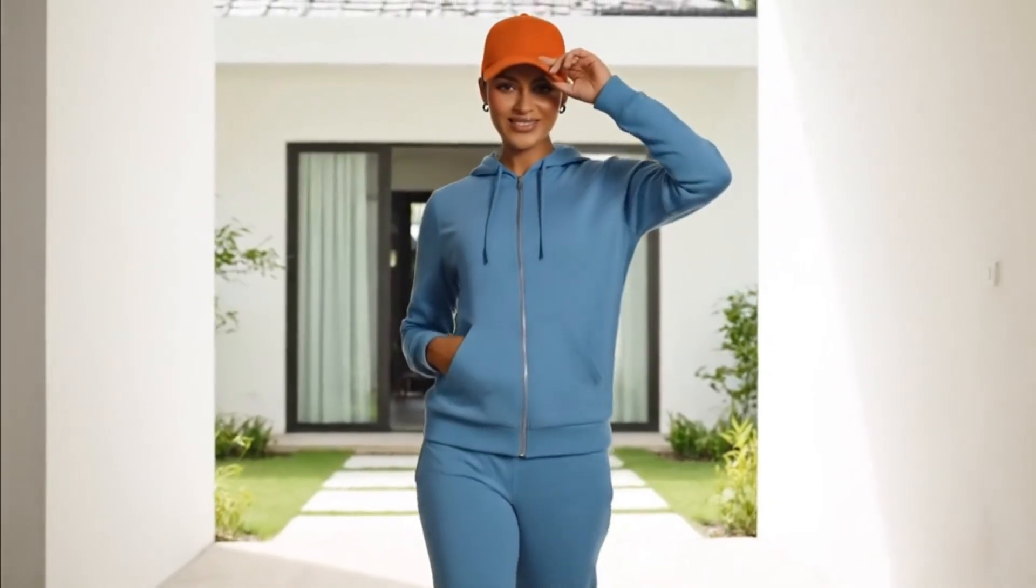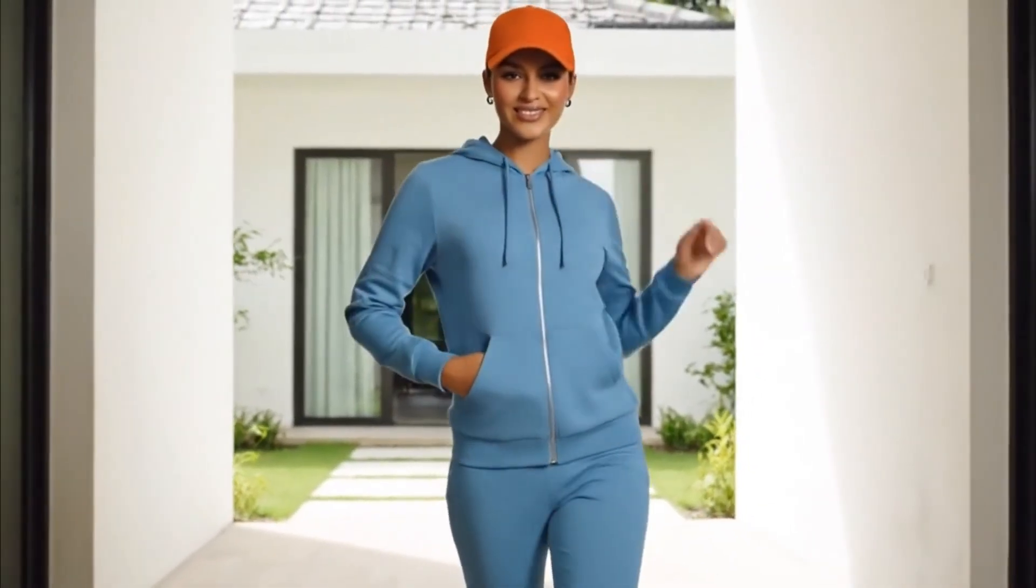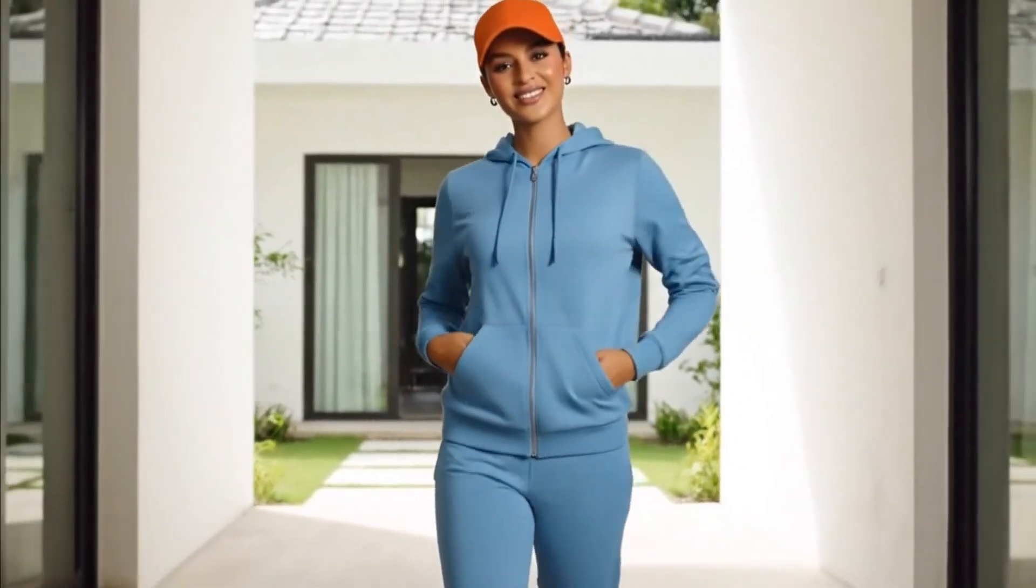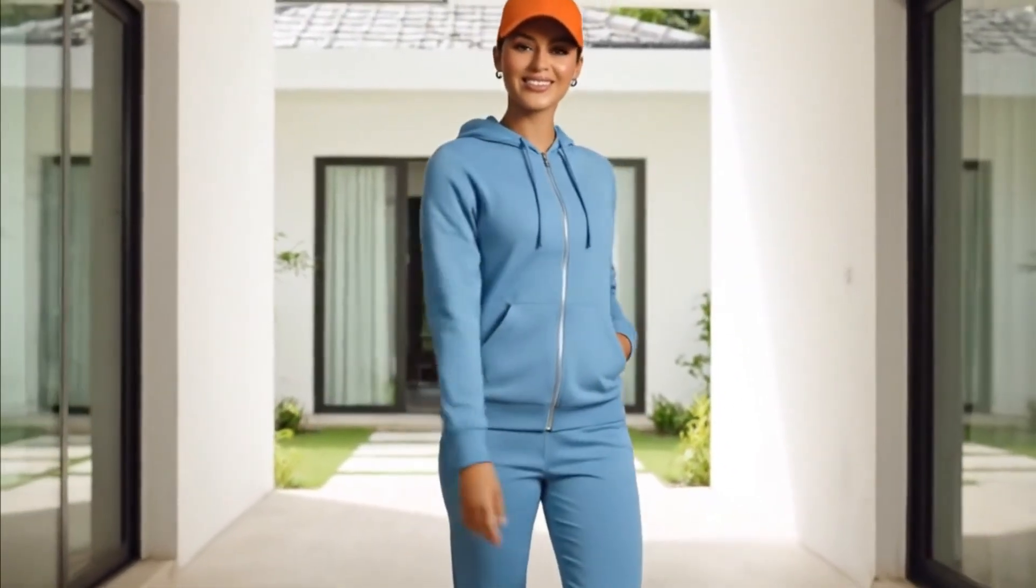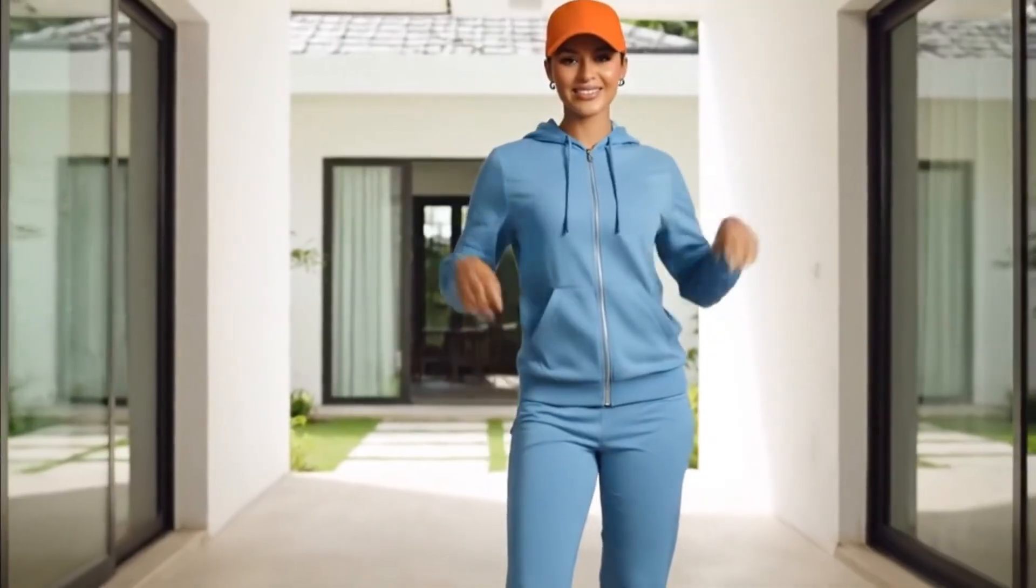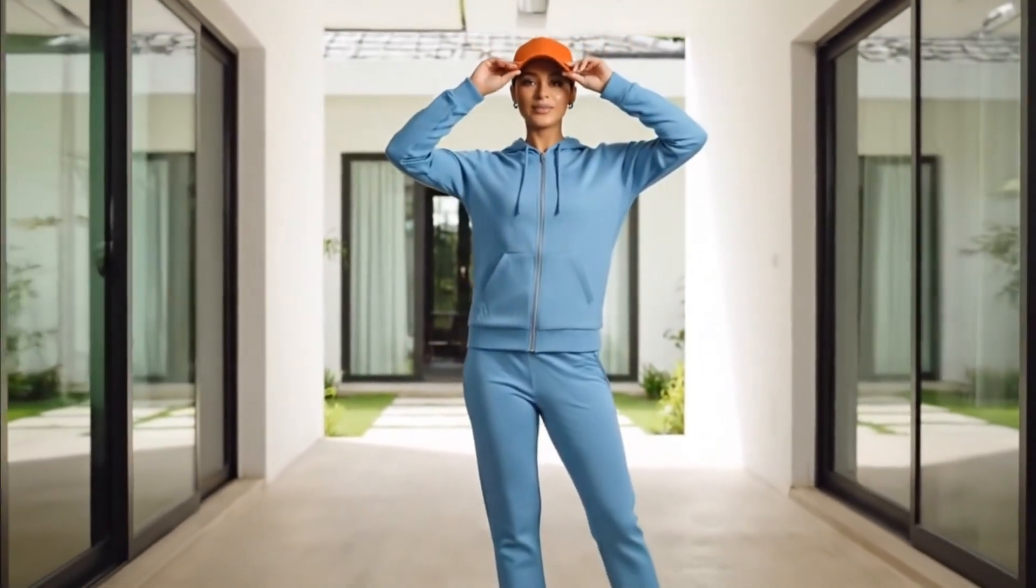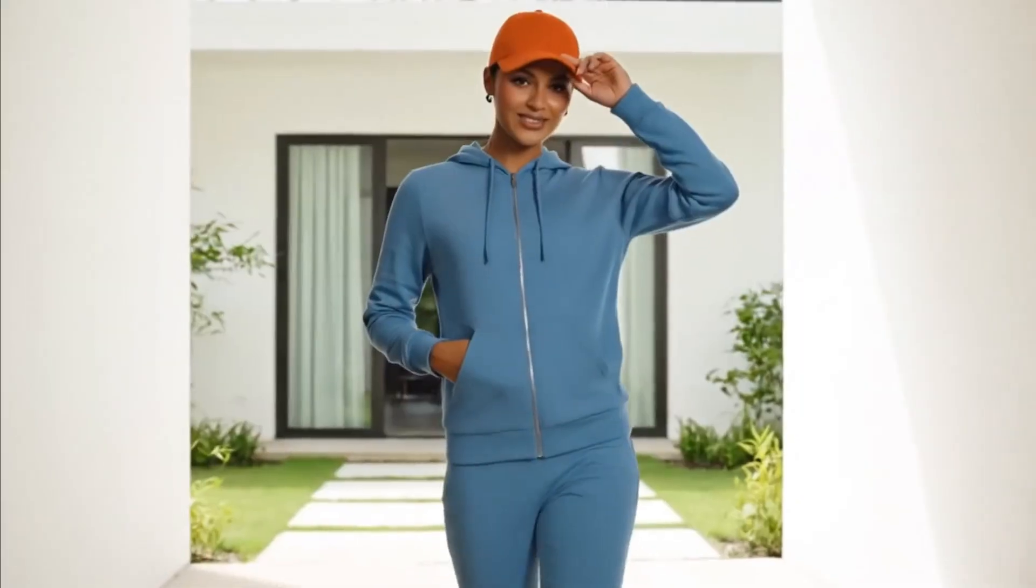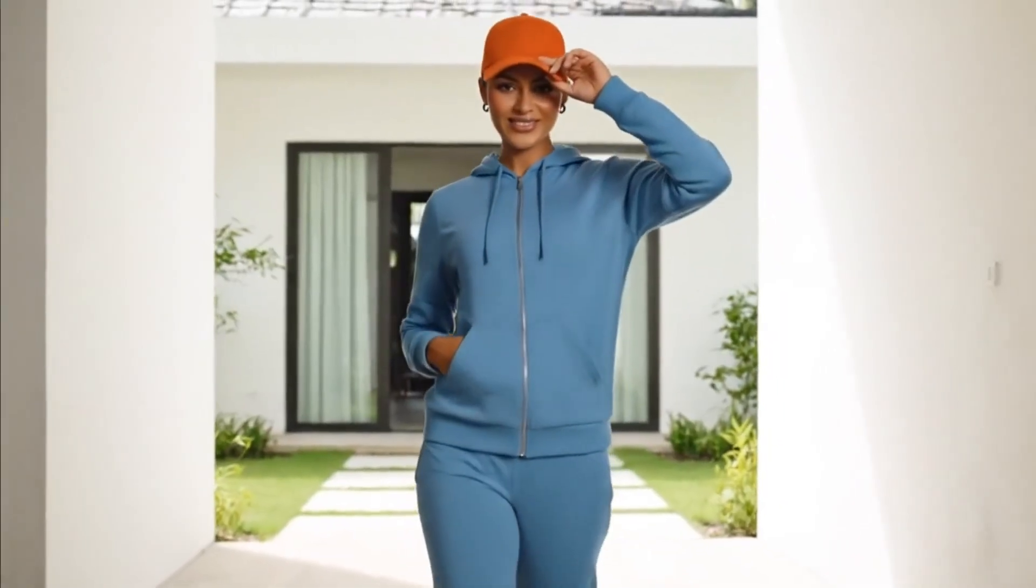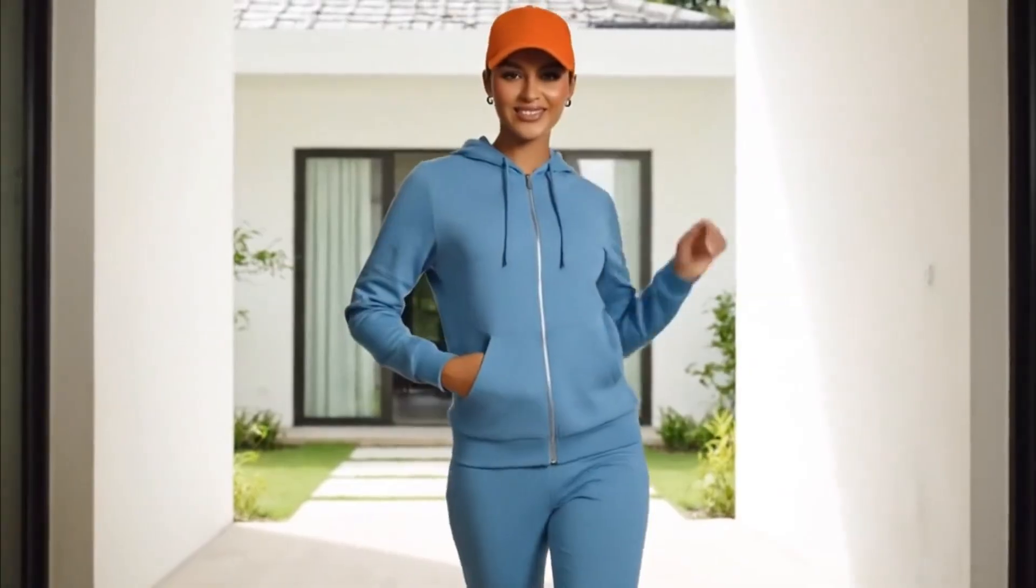The generated video shows the model walking gracefully with natural motion, accurate lighting, and realistic fabric movement, all perfectly matching the outfit and environment.